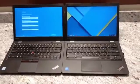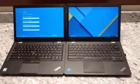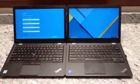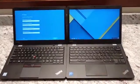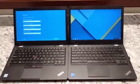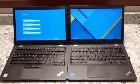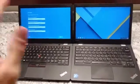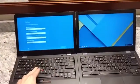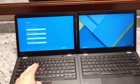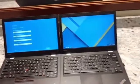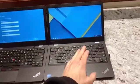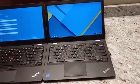Hi guys, Hal here with me today at ThinkPad 13 and ThinkPad 13. The difference between these two is that the one on the left is a Windows machine, while the one on the right is a Chromebook.